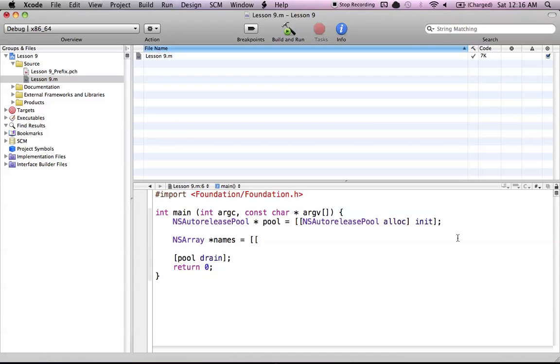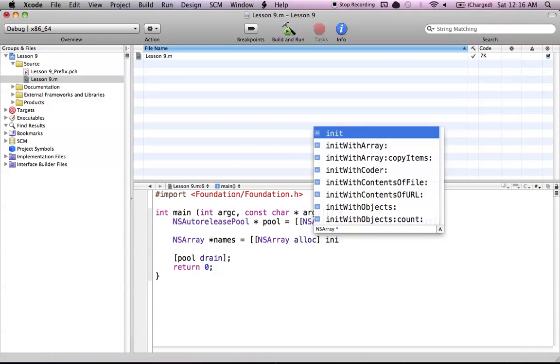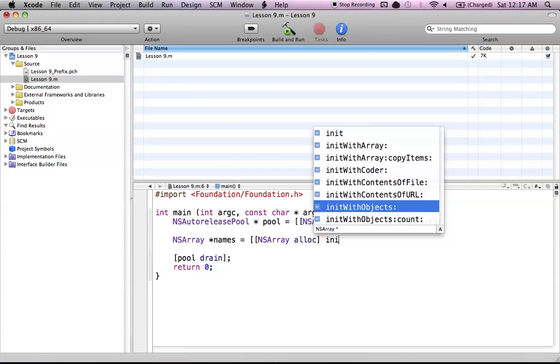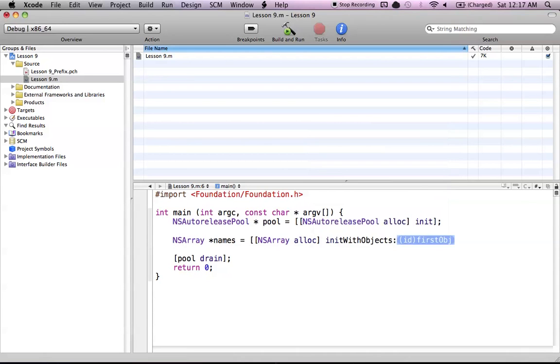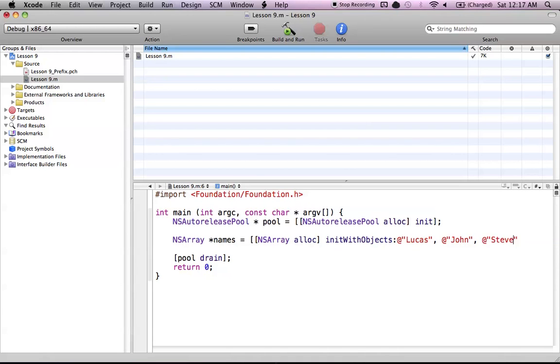Just know that for now we're going to be using the alloc init way of creating arrays. You don't have to worry about memory stuff right now. We know that we have to allocate enough space for this NSArray and we have to initialize all the variables. So, NSArray alloc. Pretty much how it works for every other one. And then we do init. And if we hit the escape key, we can see all these different methods that we can use. And we want the init with objects method, which basically allows us to initialize our array with whatever objects we want. We want to initialize this array of names with a bunch of string objects. To create an NSString in Objective-C, we use the @ sign with two double quotes, as you've seen before. I'll throw a bunch of names in there: Lucas and John and Steve.